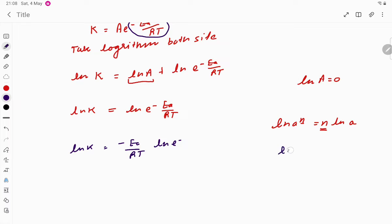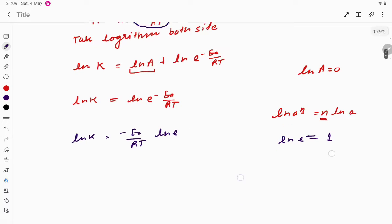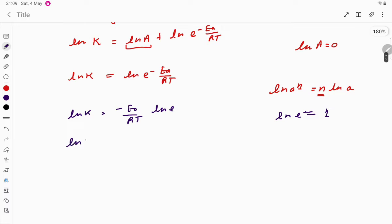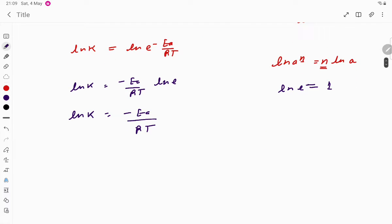Now, ln e = 1, so this simplifies to: ln k = −Ea/RT. Here ln is the natural logarithm, and we need to convert it to base 10.